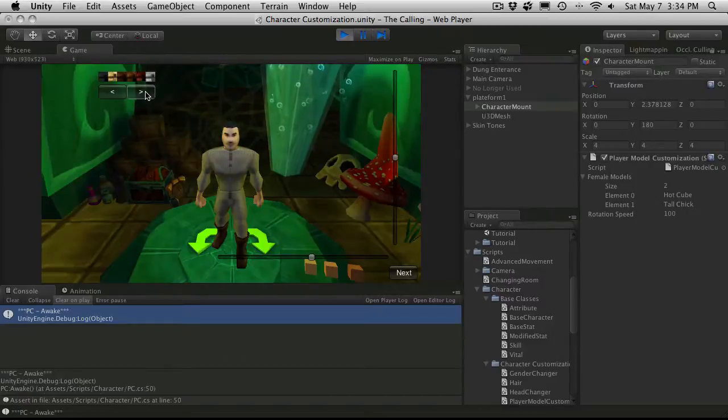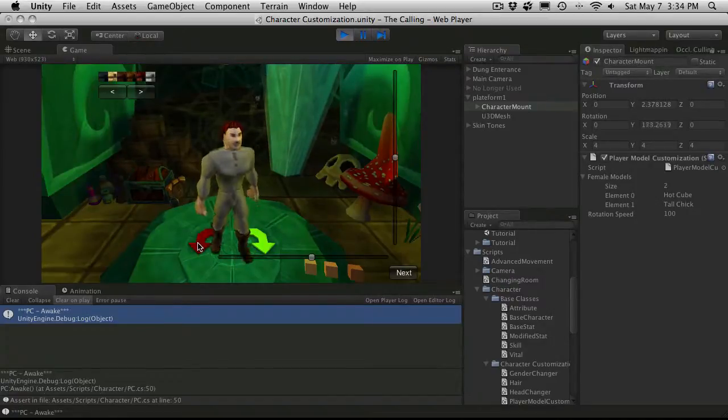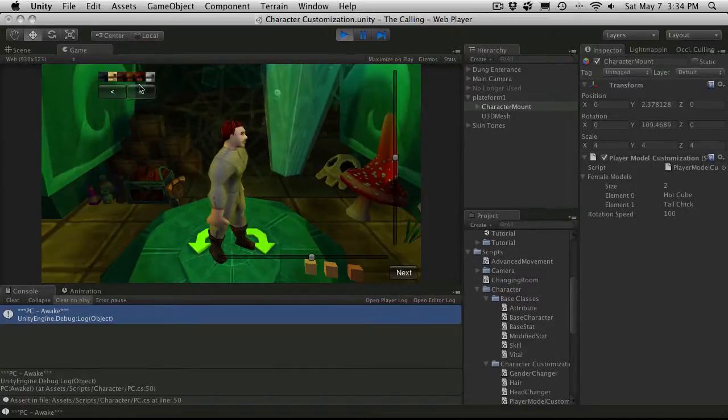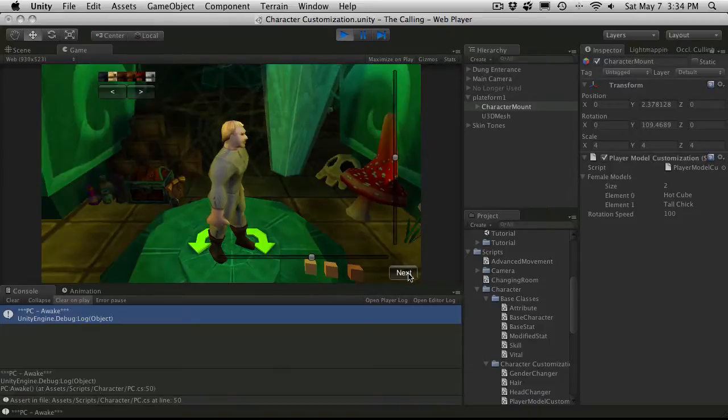So that's working. We got hair working. That's working. Great. So next we'll go into our actual game scene.